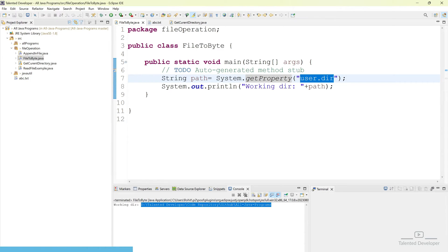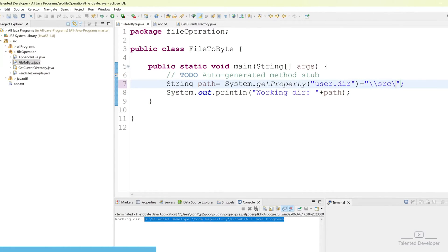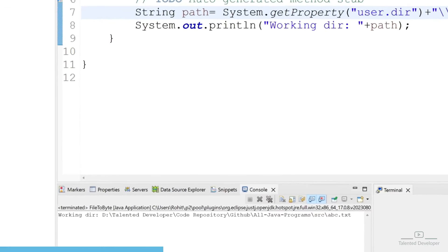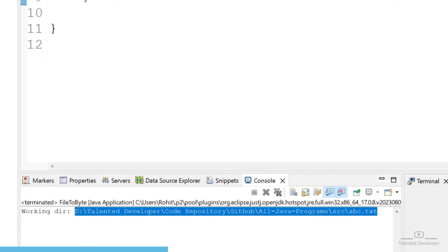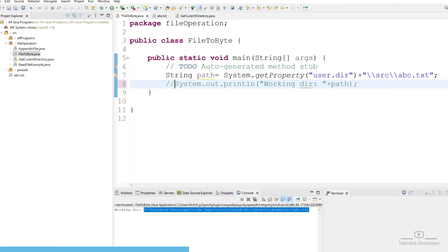Now our file is inside src and this is the file name. You can use the plus sign and double quotes to append the file location as src/abc.txt. If you run it, you can see we are getting the file location. In case the file location is wrong, you will definitely get an error during the byte array conversion.